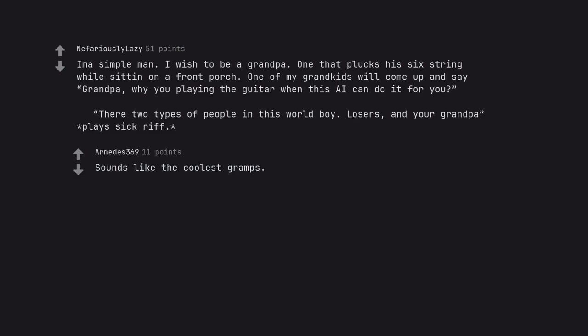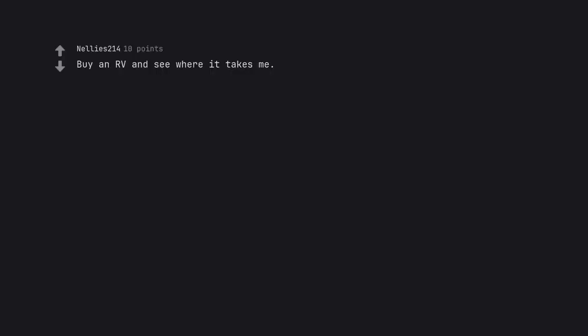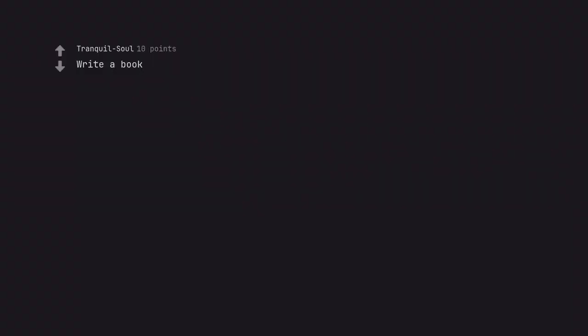Sounds like the coolest gramps. Live. Buy an RV and see where it takes me. Write a book.